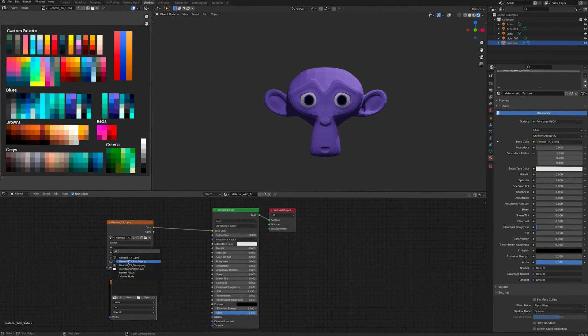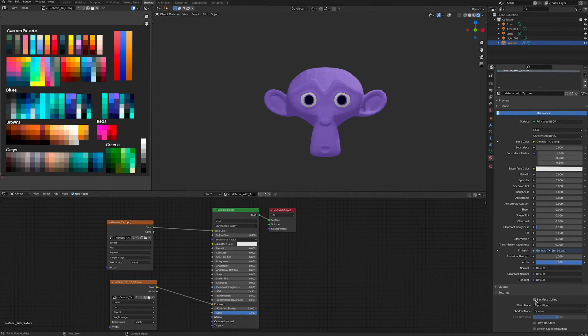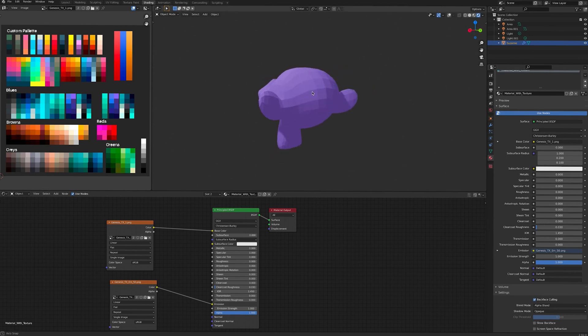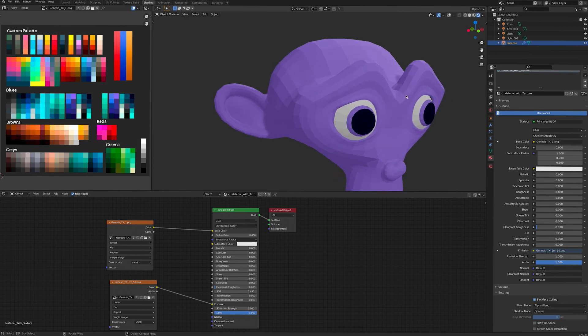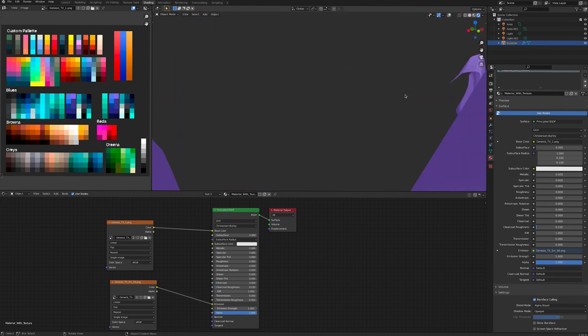If you need more detail, you can create another image for emission and plug that into the node. There's also a trick we can use to save on performance. If you check backface culling on your materials, the engine won't render the backface. That's a lot of calculations that can be skipped and it will make your model lighter.